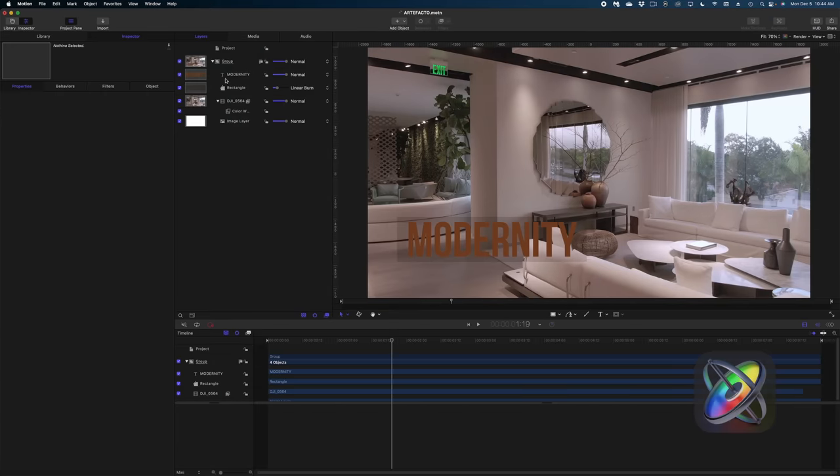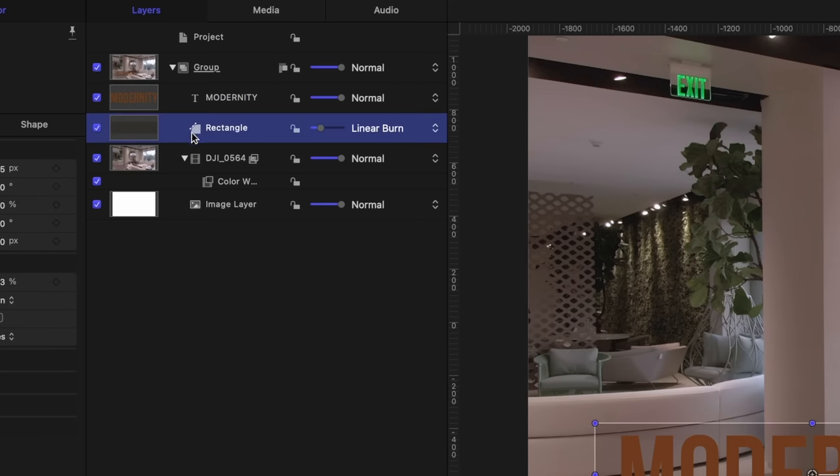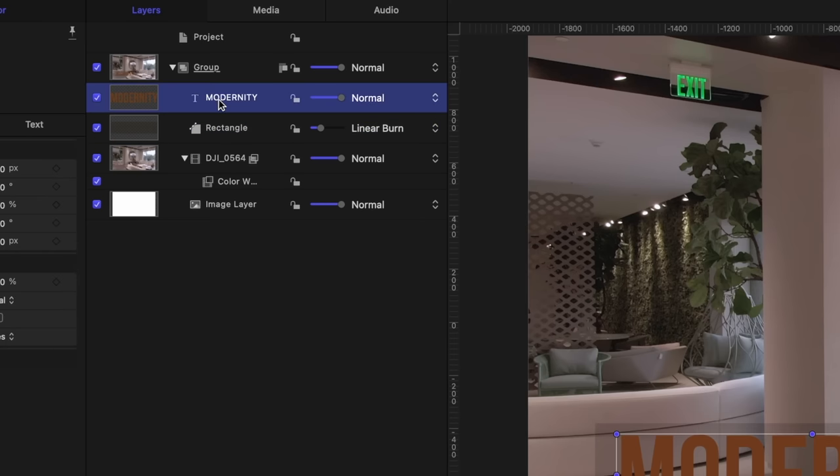And then again, here in Motion, look in our project pane. The rectangle, of course, has the shape icon next to it, but you guys look at the text. It has the text icon next to it. That means that I can modify text I create in Pixelmator Pro in Apple Motion. Apple Motion recognizes this text as text, not just an image like it would if it were a Photoshop file.